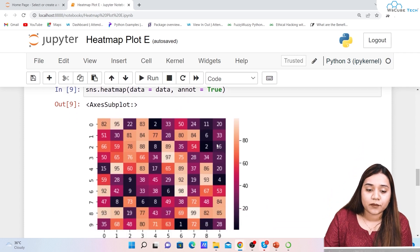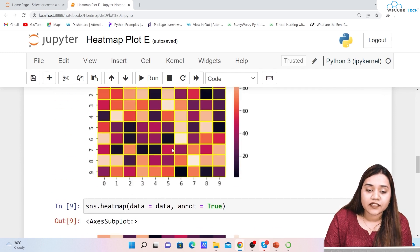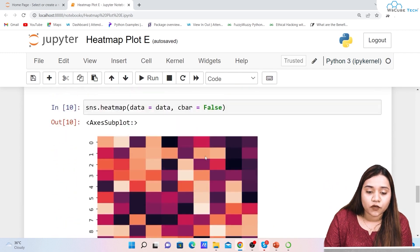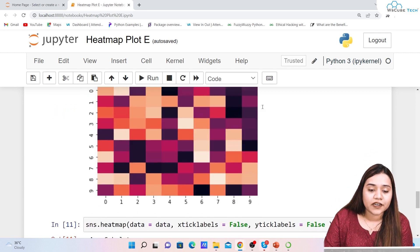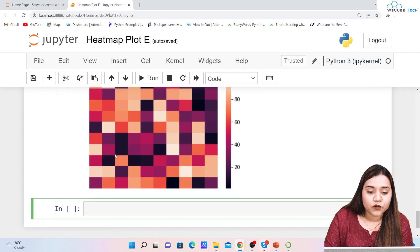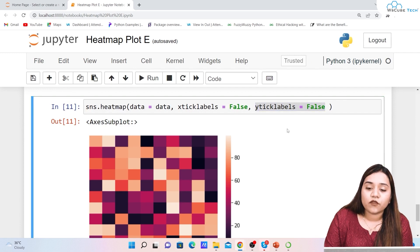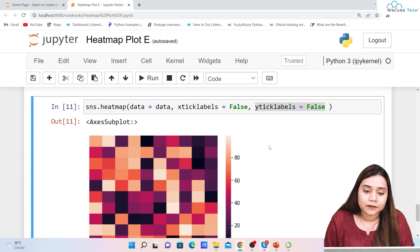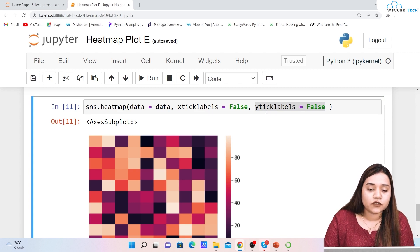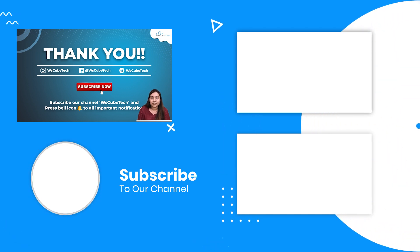We also covered cbar — setting it to False removes the color bar — and xticklabels and yticklabels, which take boolean values; setting them to False disables the tick labels on the respective axis. I hope the heat map is clear to you. In our next session we will be talking about the count plot, so stay connected and I'll see you in the next session. Thank you.